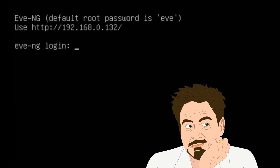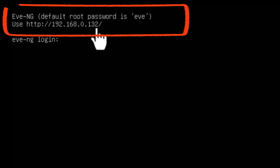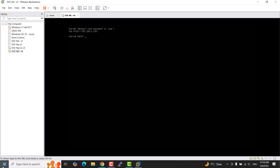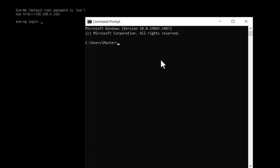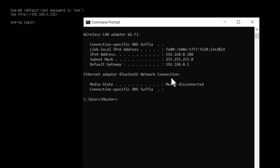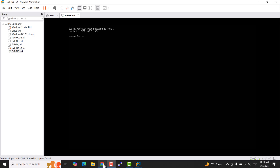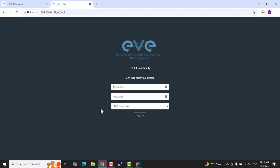EVE-NG is now receiving an IP address from the wireless router. This address lets us access EVE-NG in a web browser from any computer connected to the same router. Let's verify our computer has an IP in the same range — open Command Prompt and type 'ipconfig'. Now open the browser, type the EVE-NG IP address, click 'Continue to site', and you can see the EVE-NG login page. The default username is 'admin' with default password 'eve'.